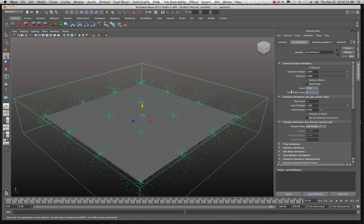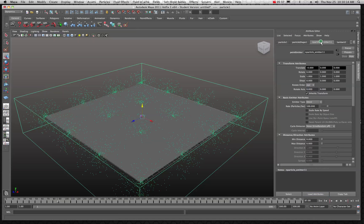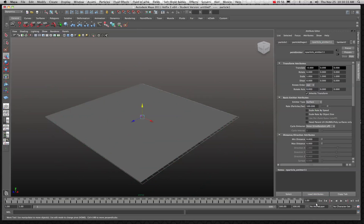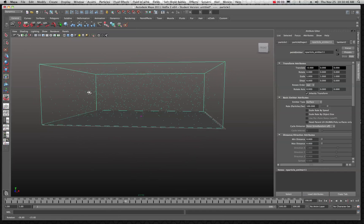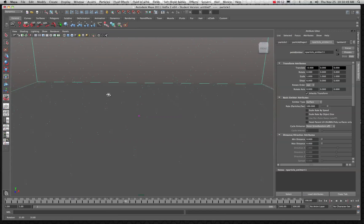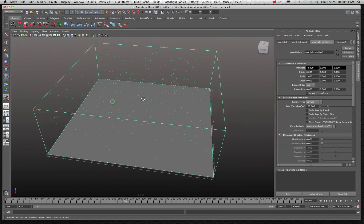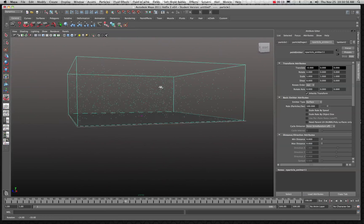The particles are not flowing equally from the surface — we want them to flow directly off it. Come over here and look at the emitter. The emitter type is set to omni by default, so let's switch that to surface. Go back to the beginning of the animation and play — now you'll notice the particles are emanating from the surface and flowing directly up. This particle type is called points.